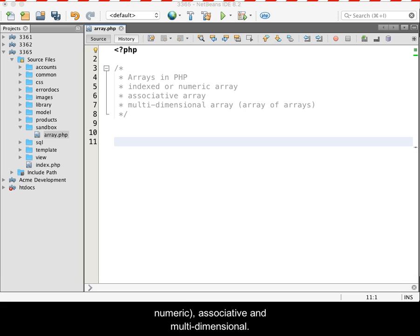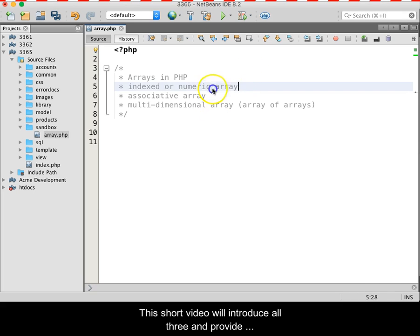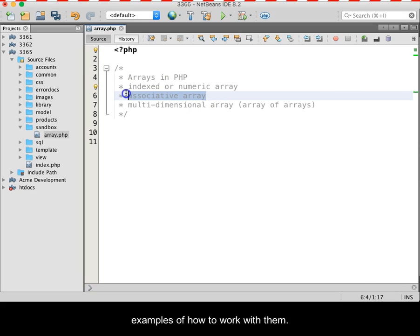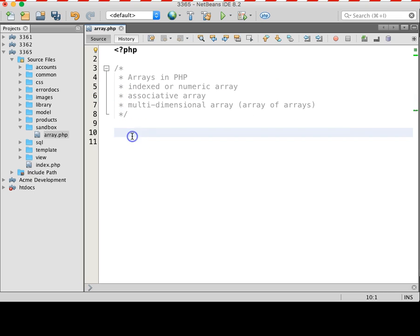There are three types of arrays in PHP: indexed, also known as numeric, associative, and multidimensional. This short video will introduce all three and provide examples of how to work with them.